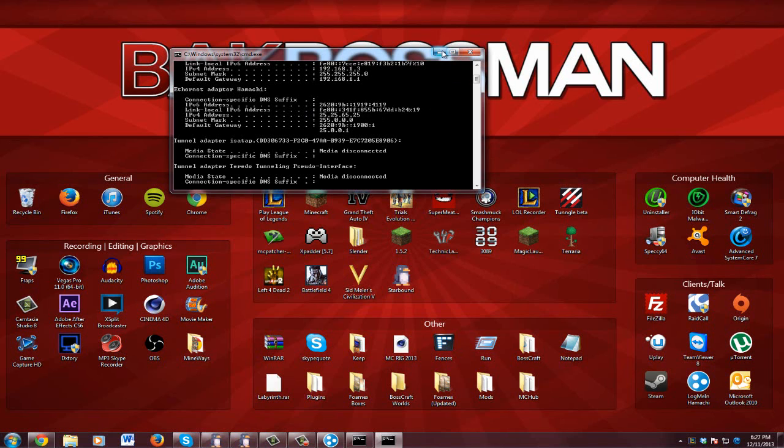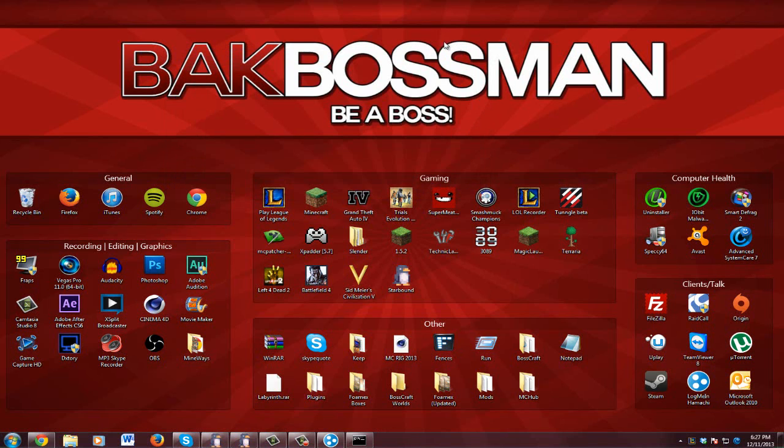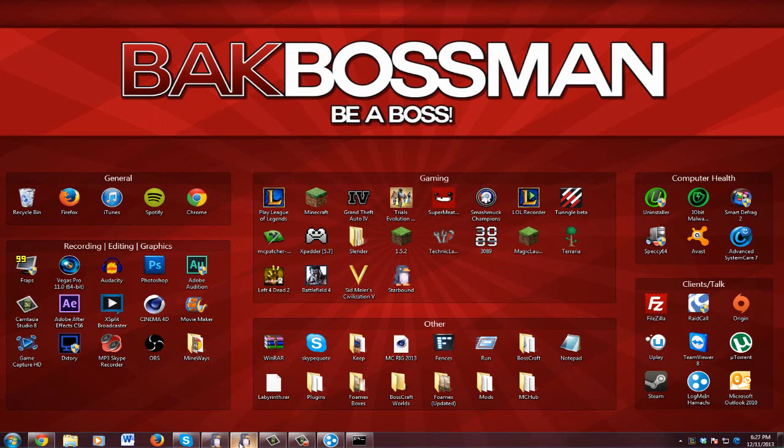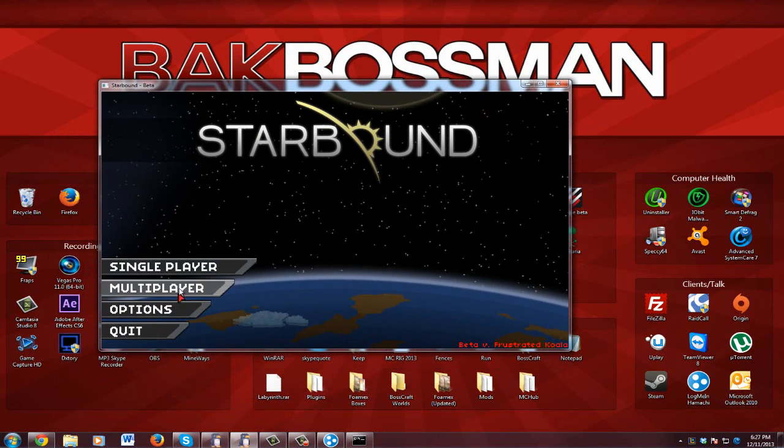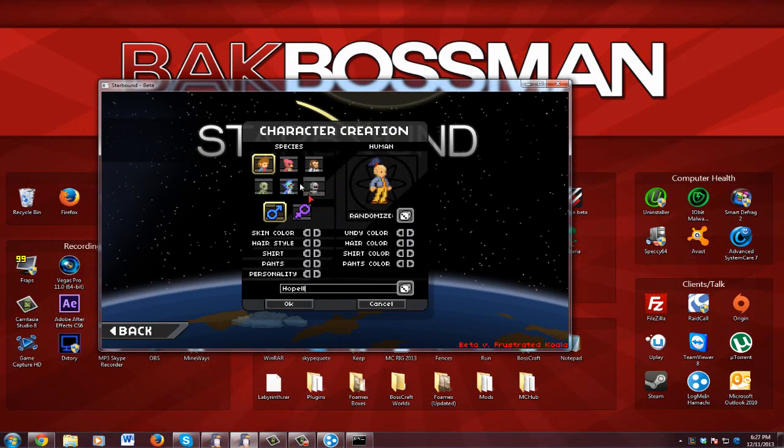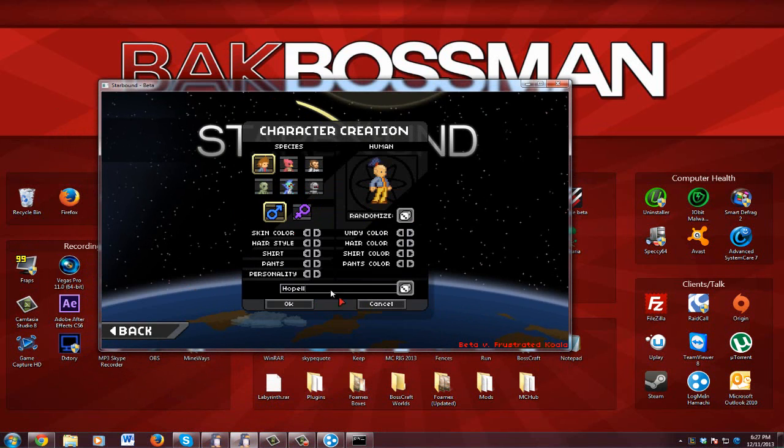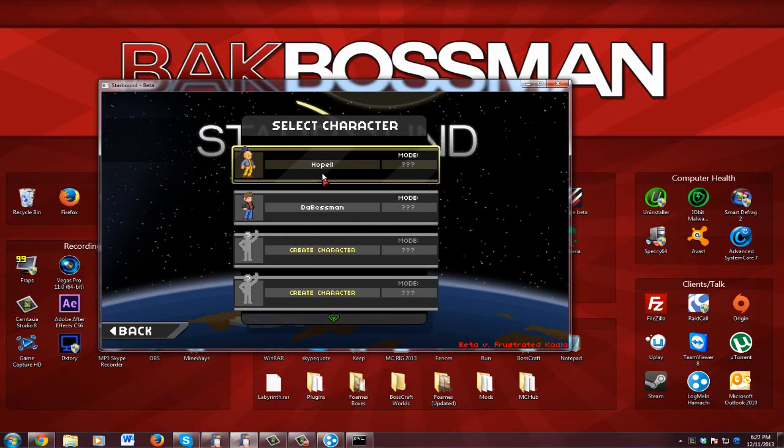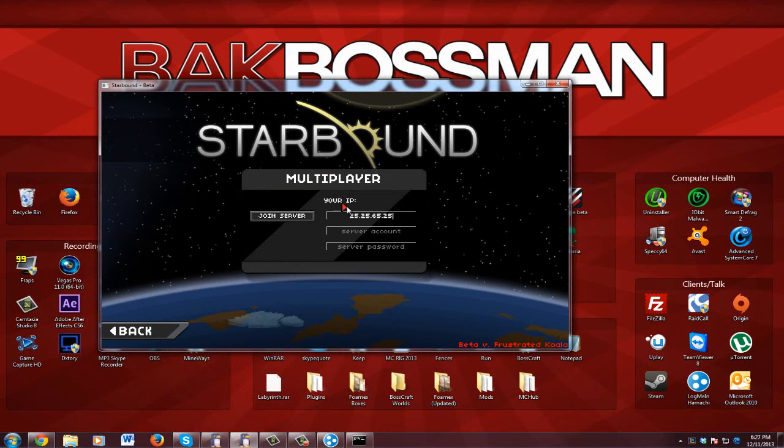So now that you have that, you can exit this and you can go to Starbound. So I have Starbound open here, multiplayer, just create a character real quick.